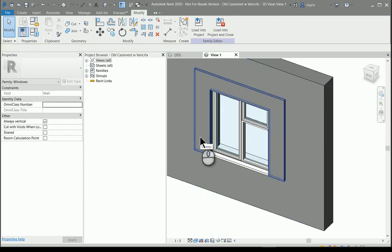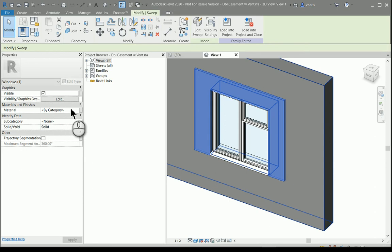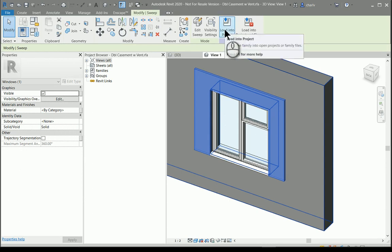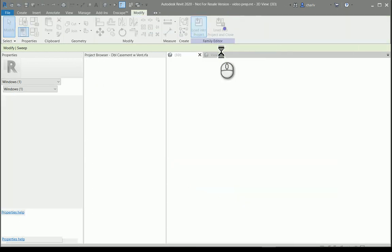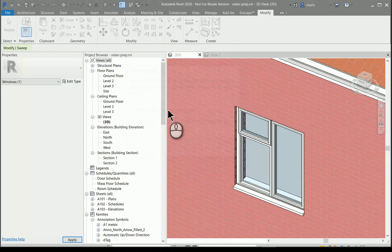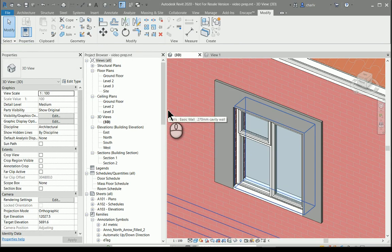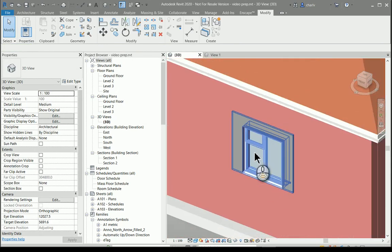I can also change the material of the component at all geometry, but in this case I'm going to leave it standard. So I'll load it into the project and I'll override the existing window.